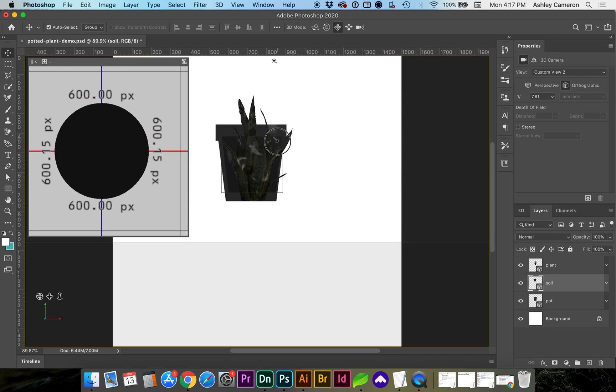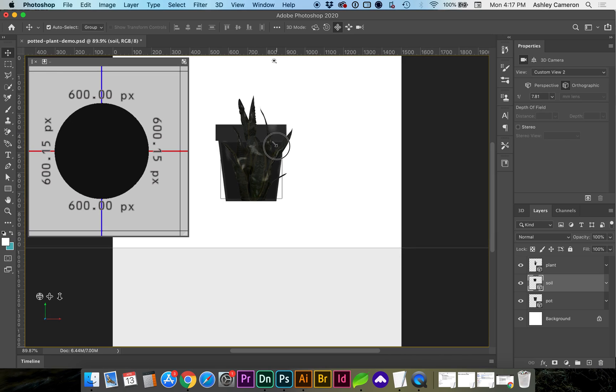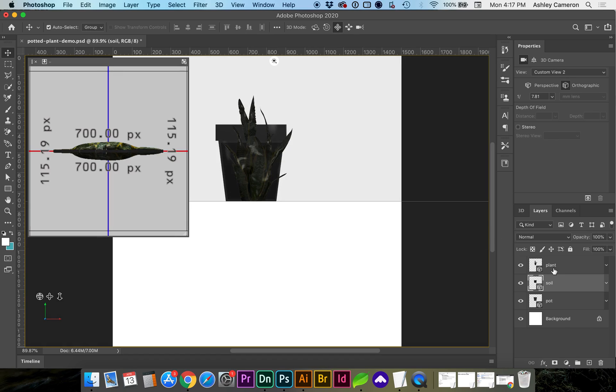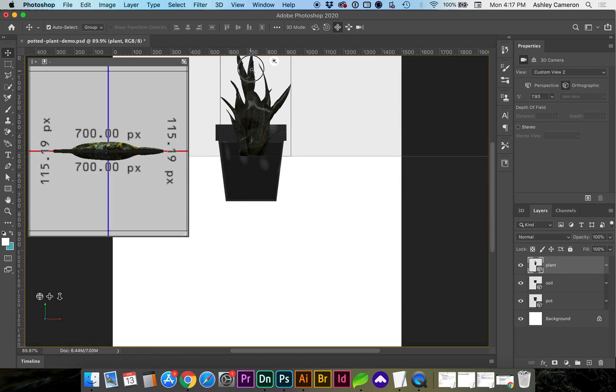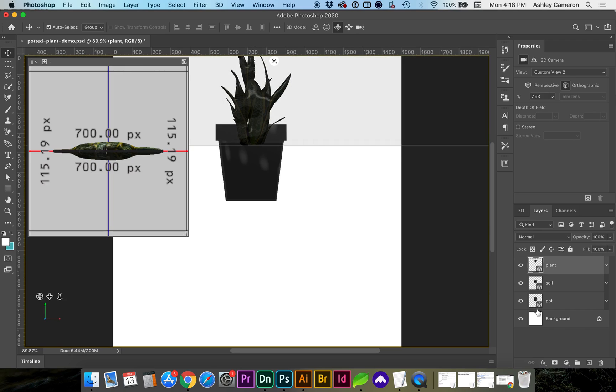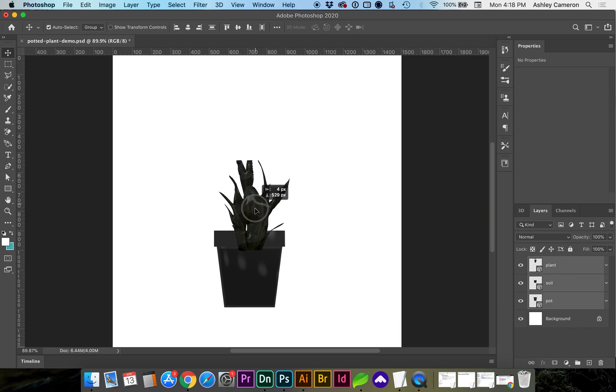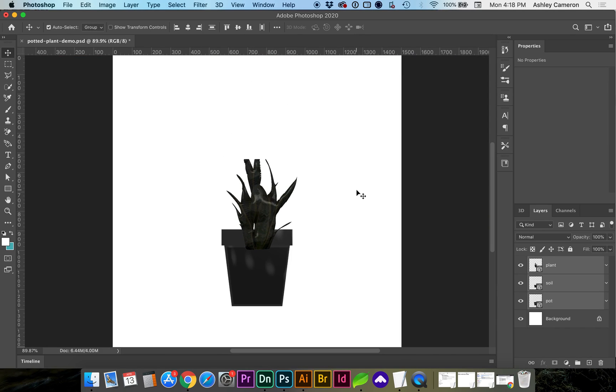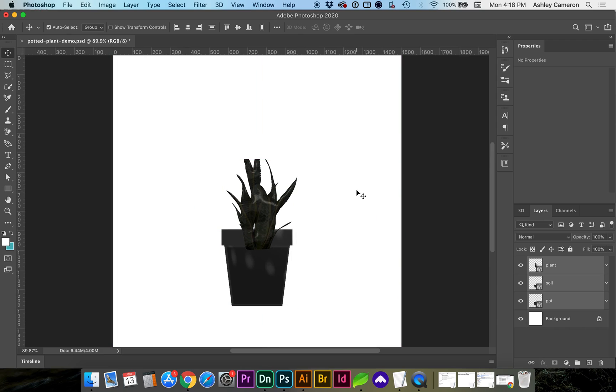This orthographic view is also easier to grab an object and drag it where you need it to be placed. I can select all of my layers and drag them centered on the canvas.